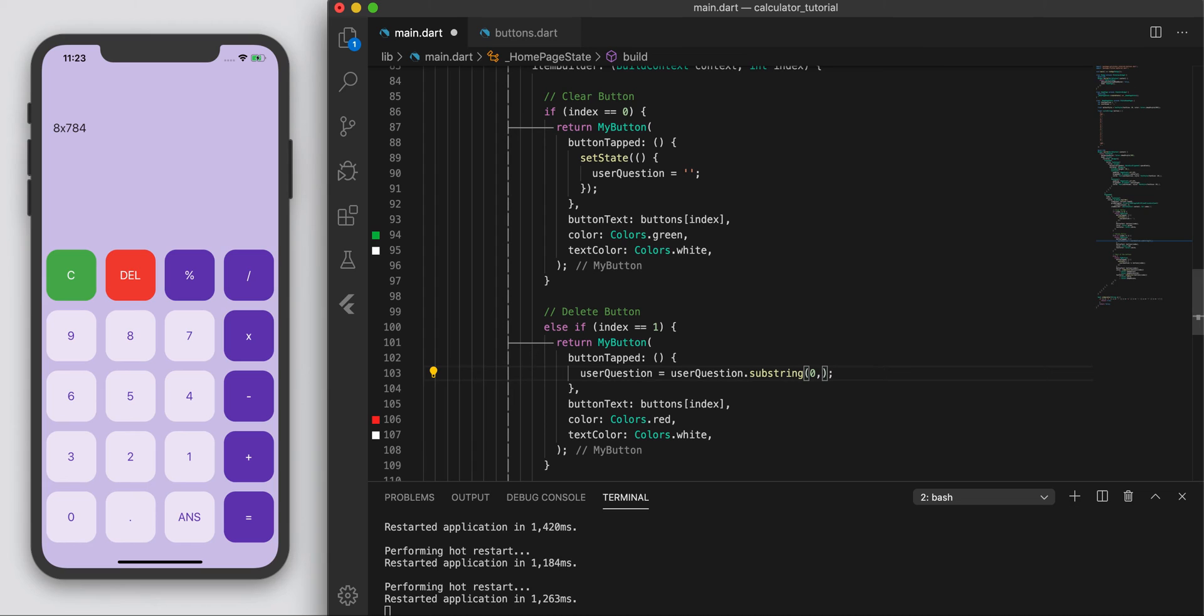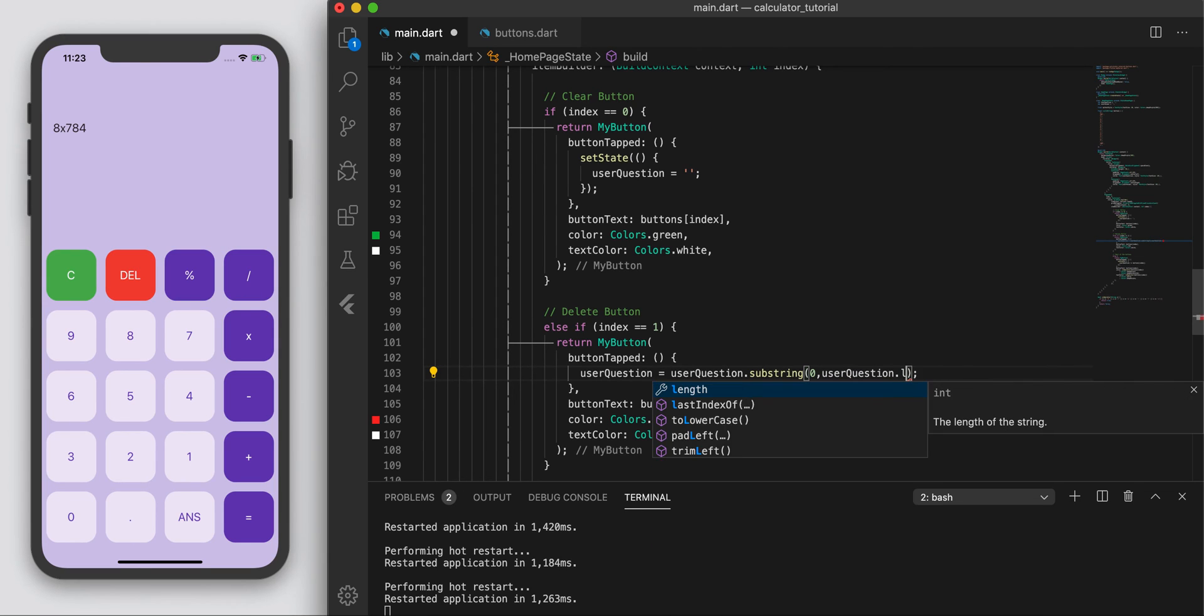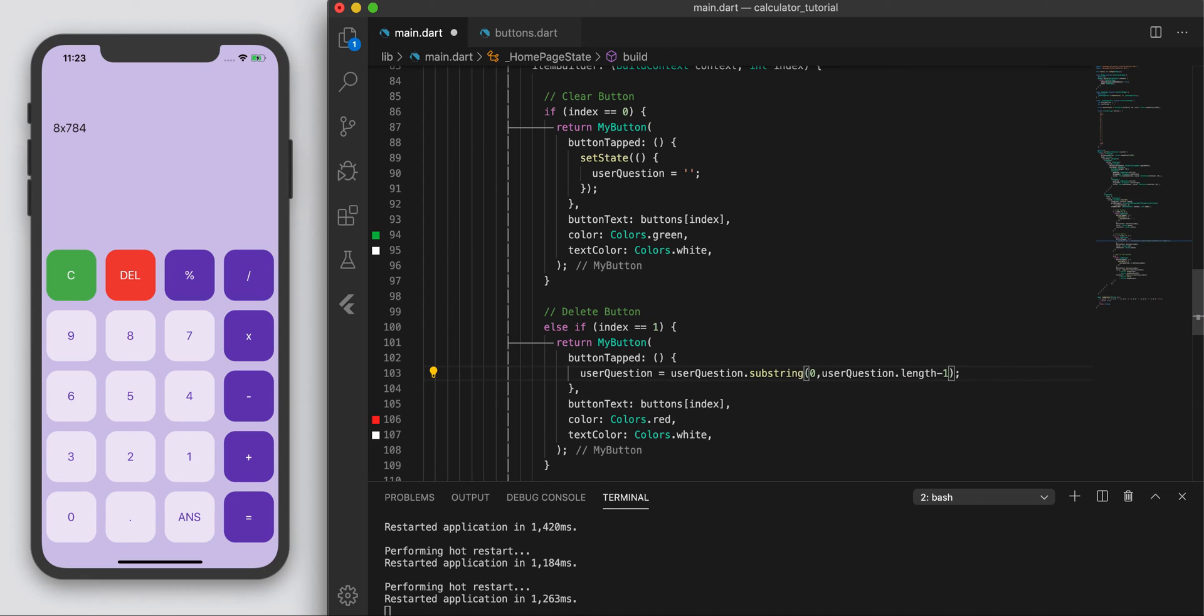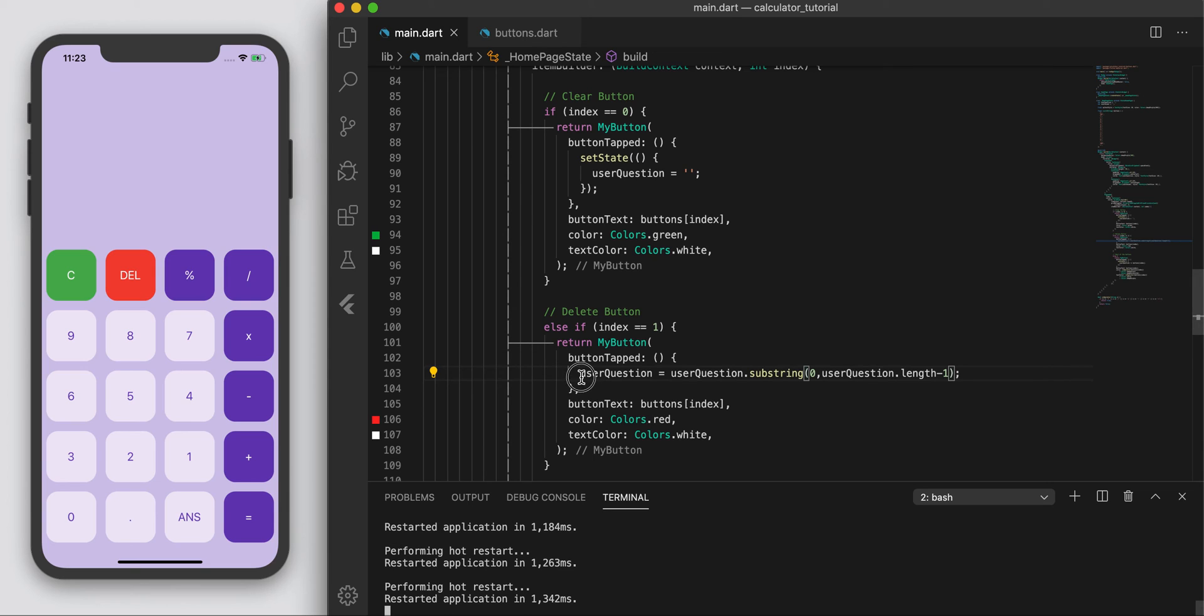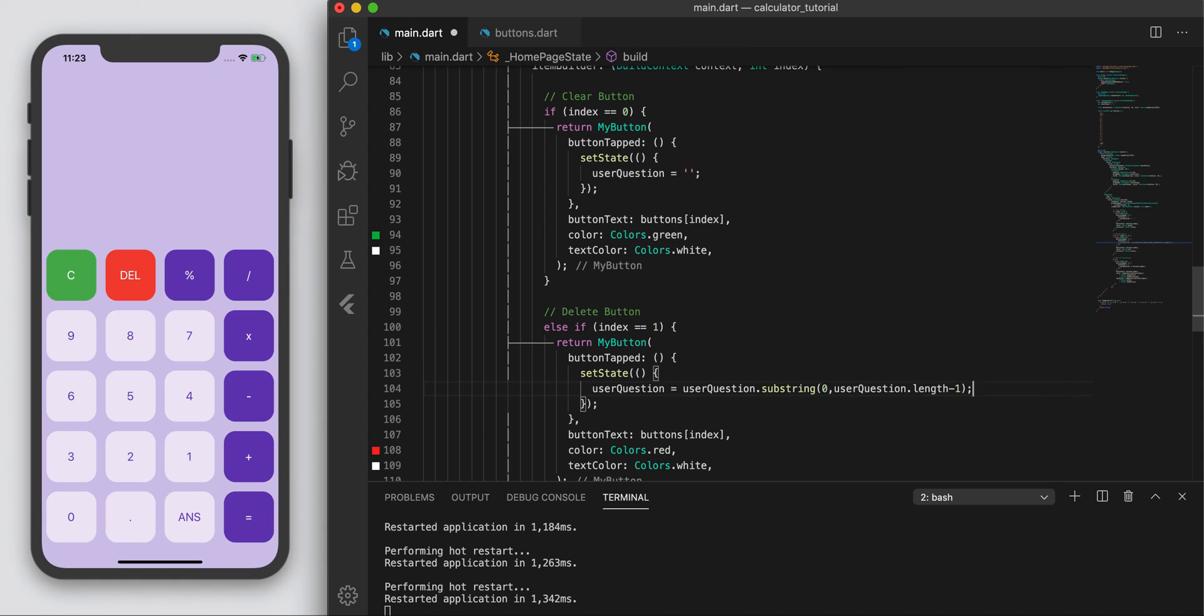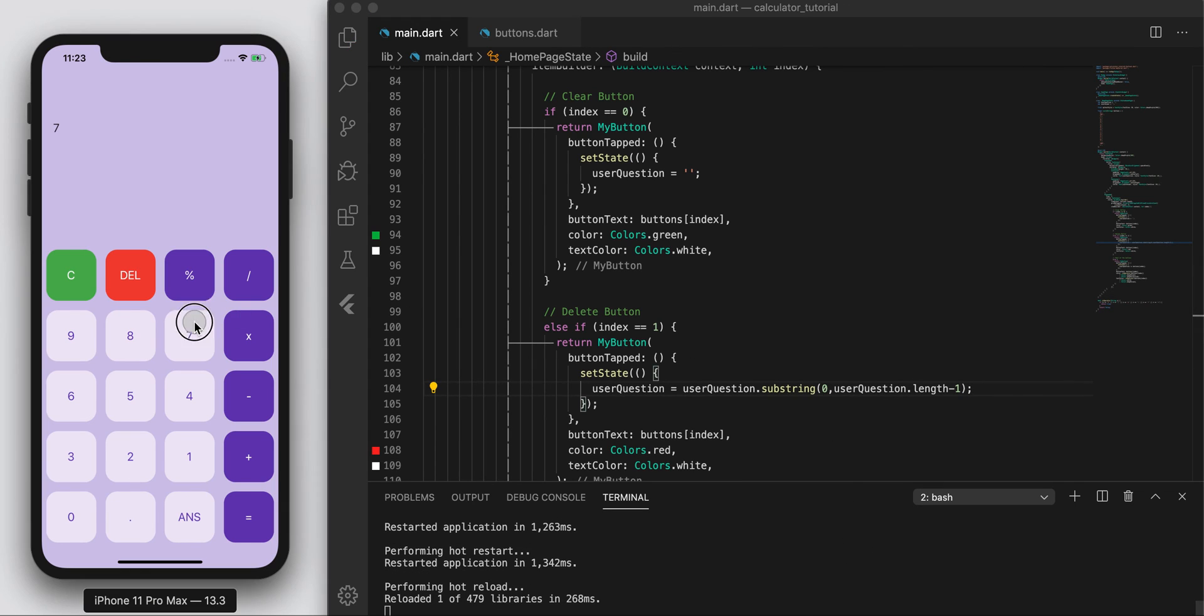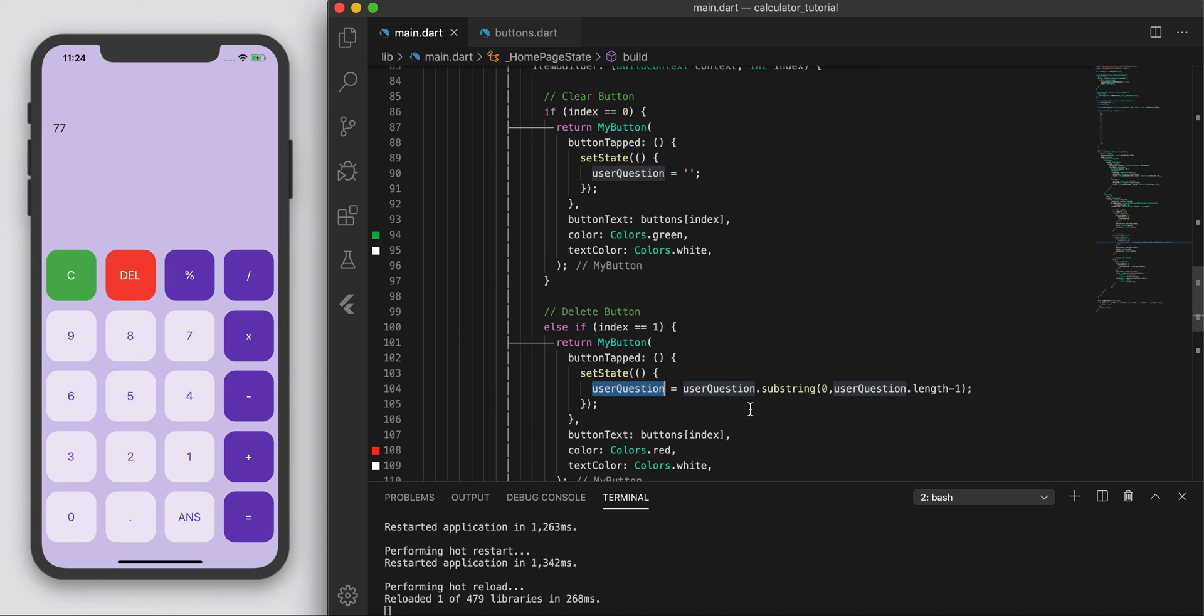0 to user_question dot length minus one. I'm just going to test this out, see if this works first. I didn't set the state again. Cool. So basically what I did here is, when I press delete, the user question, which is what I want to display up there, I want to get what it was originally,